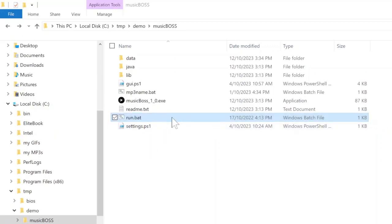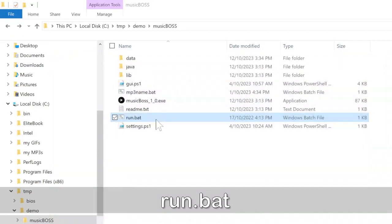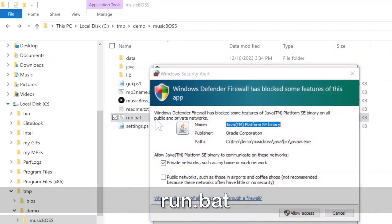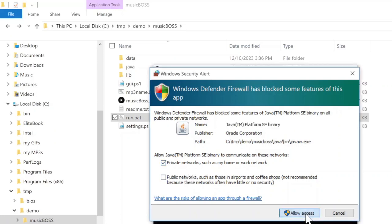Just double click on run.bat to start the program. If you are running it for the first time, it will ask you to allow private networks. Just allow the access here.